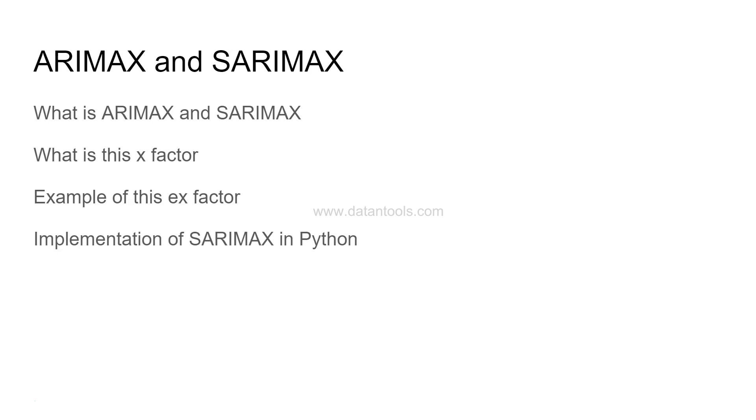And the implementation of SARIMAX in Python - how you can import the relevant libraries and configure the function. It's very standard if you have seen my previous videos related to ARIMA.